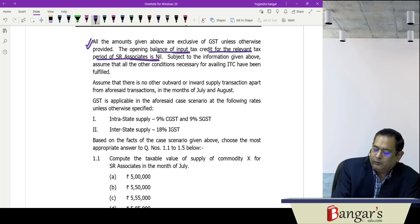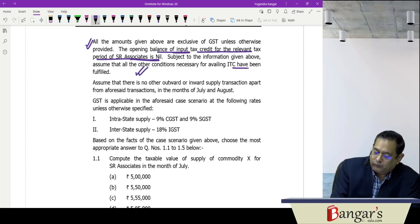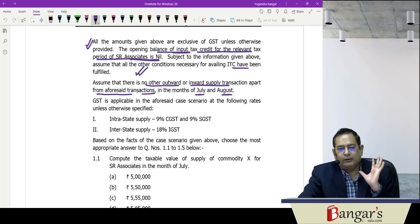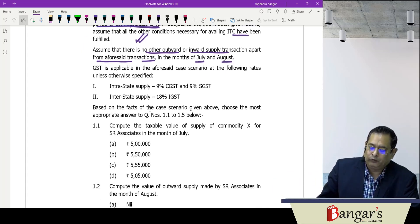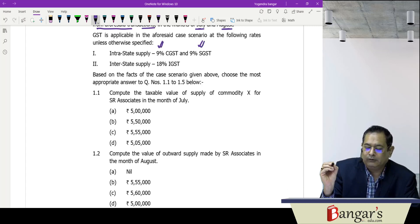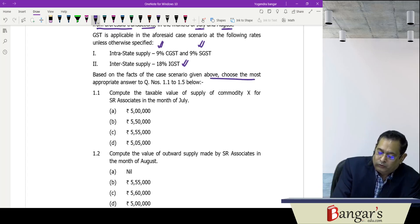SR Associates' opening balance of input tax credit is nil. All other conditions necessary for availing the ITC have been fulfilled. There are no other outward or inward supply transactions apart from those in the case scenario for July and August. GST is applicable at 9% CGST and 9% SGST for intra-state supply, and 18% IGST for inter-state supply, unless otherwise specified.